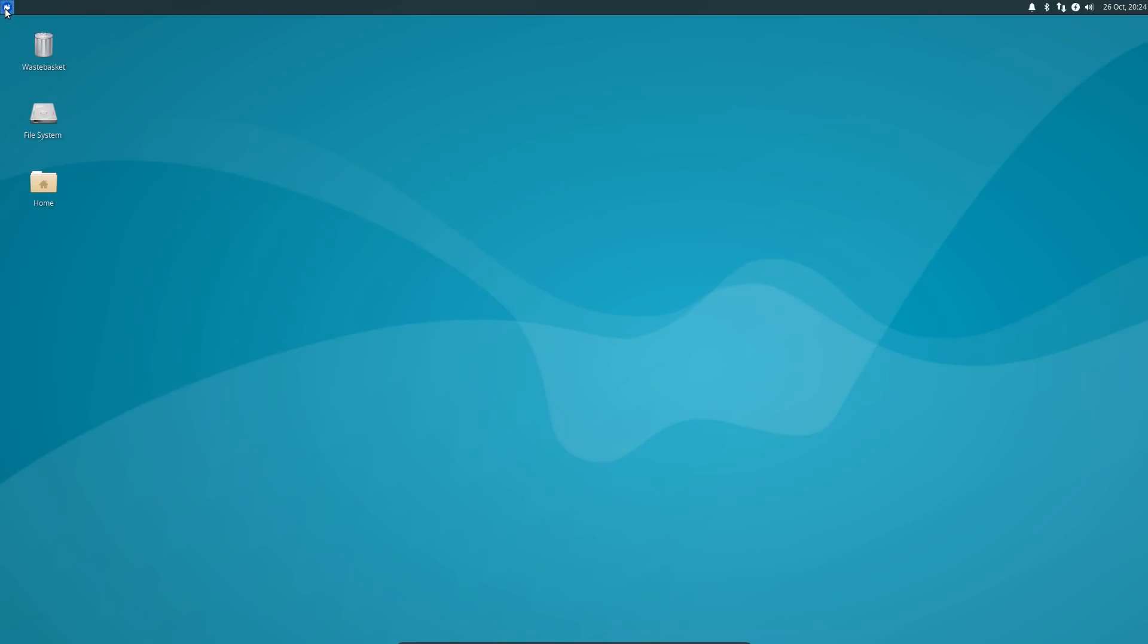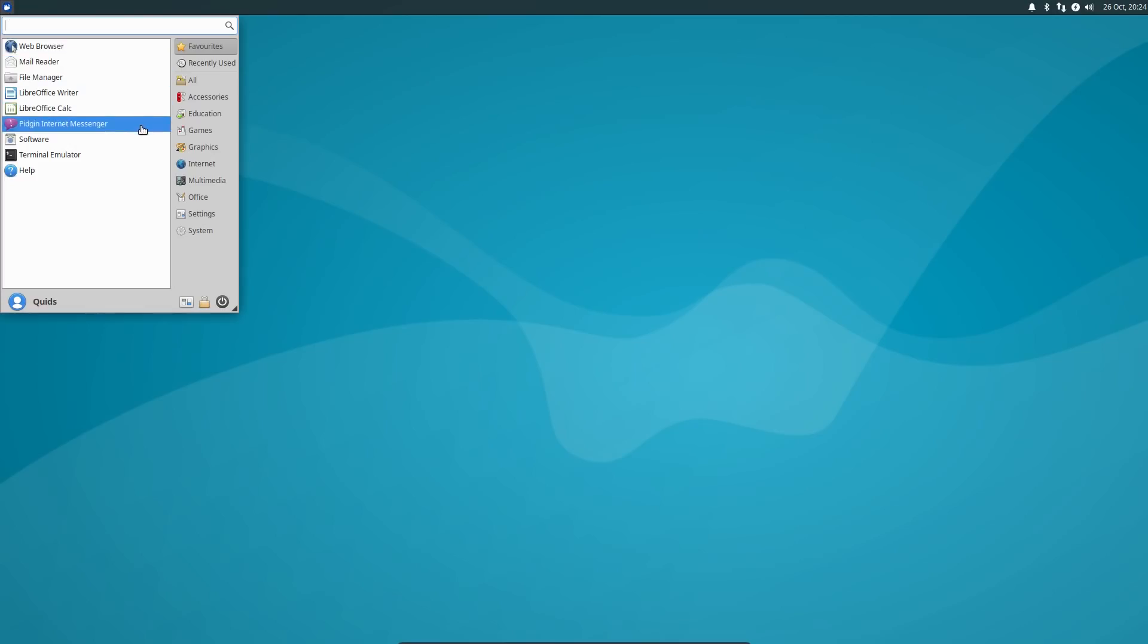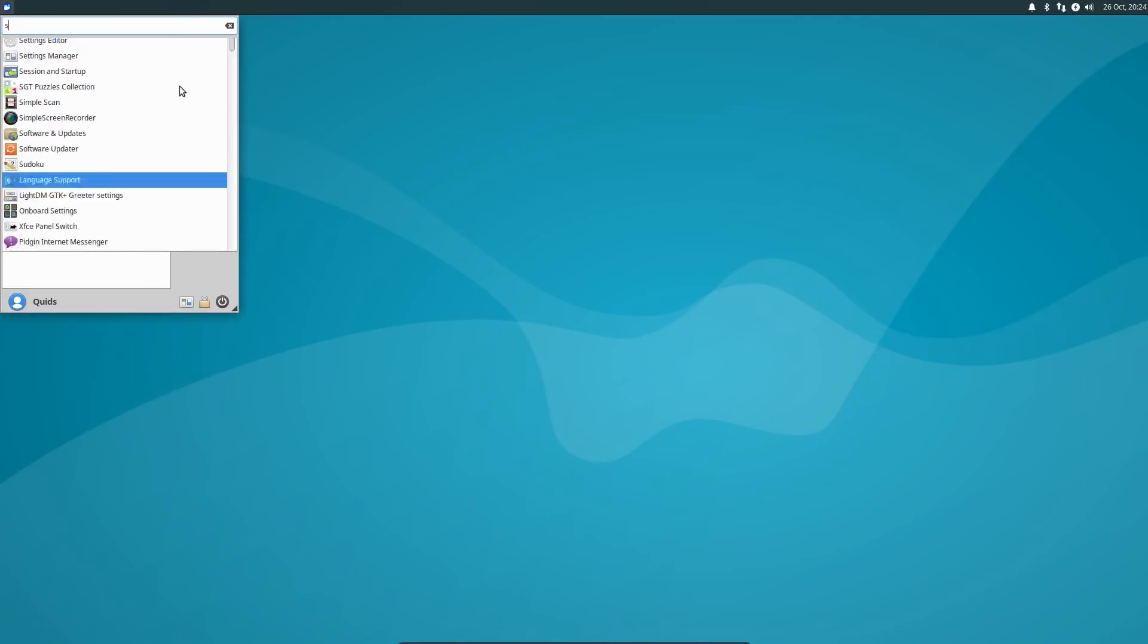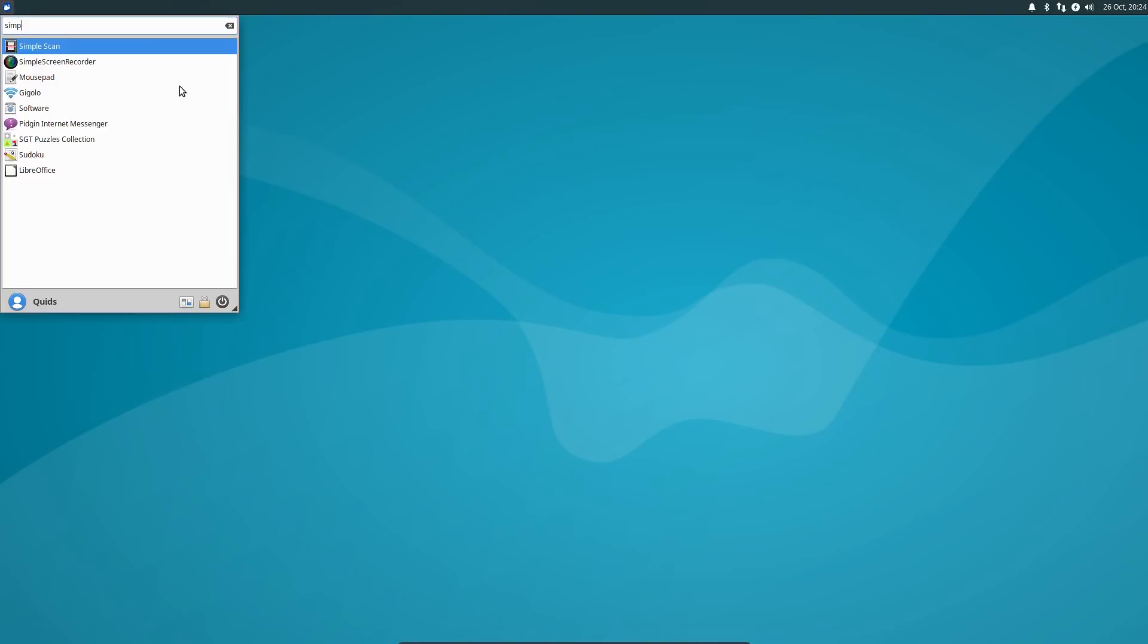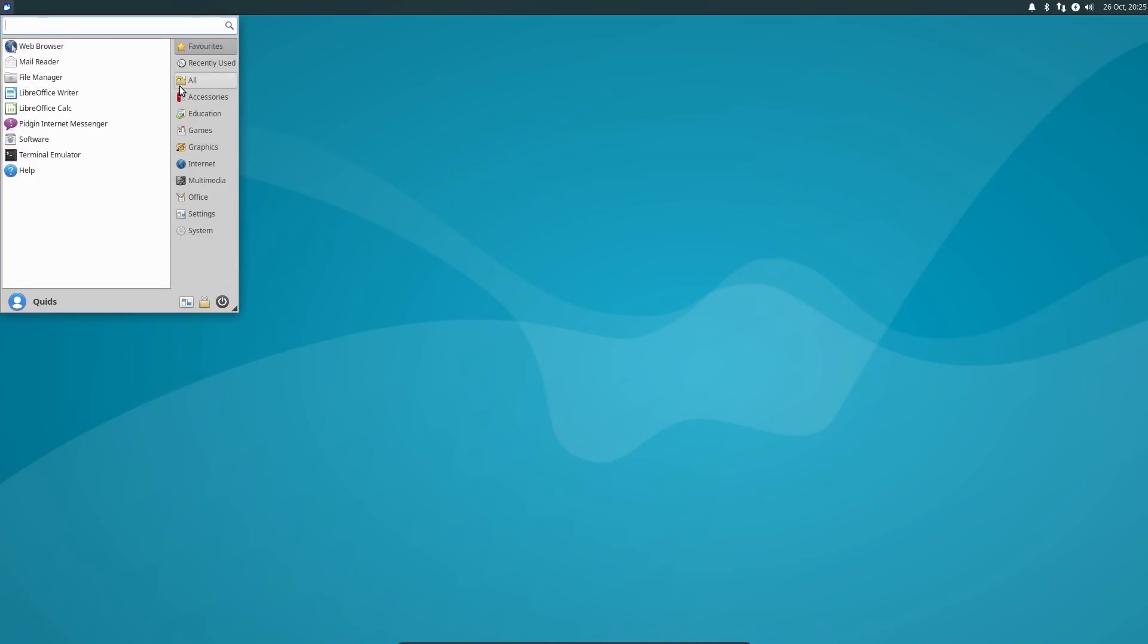As I mentioned, there's been no change in the version of the desktop. So yeah, it's still the same as before. We have the whisker menu, where you can either type to search for an application, or you can select from different categories.